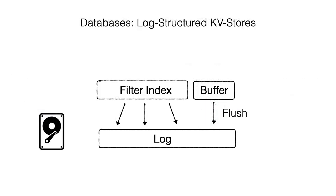One example of an application is in log-structured key-value stores, which buffer new data in memory, flush it to an append-only log in storage, and index the location of each entry using a filter.